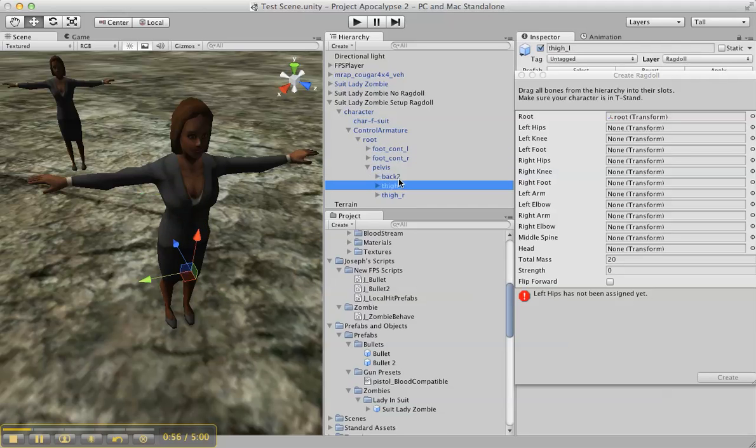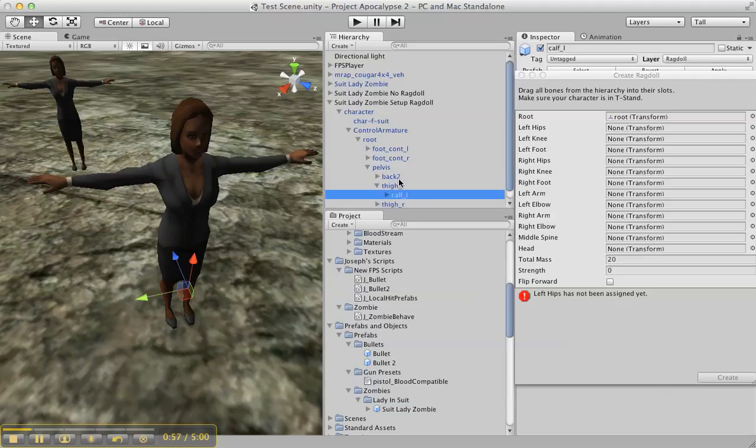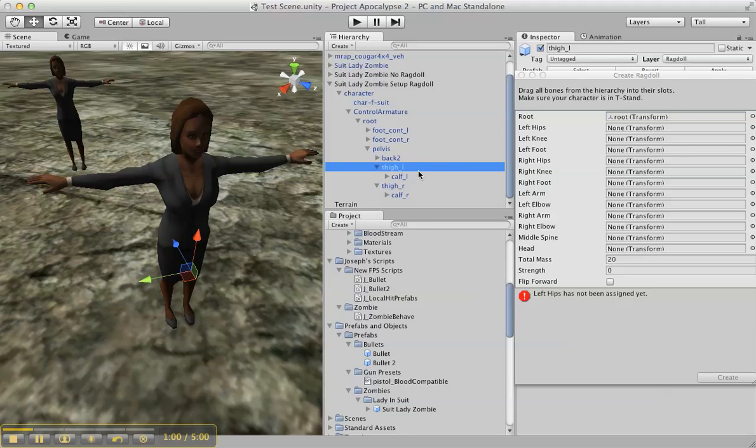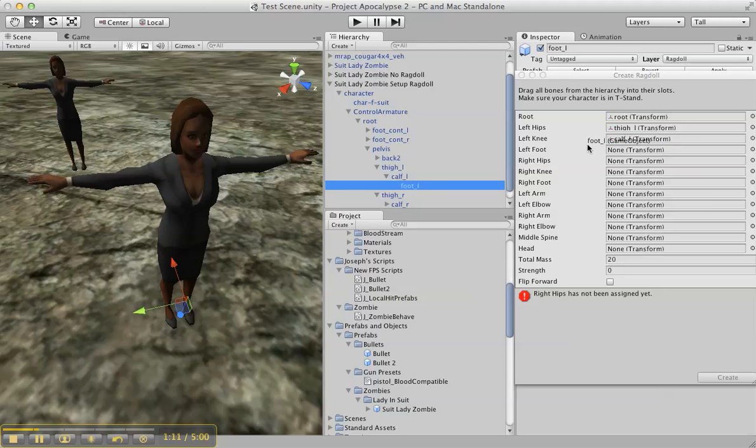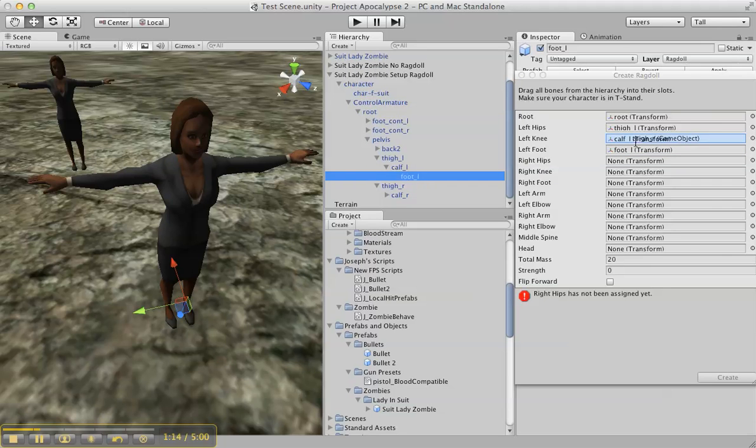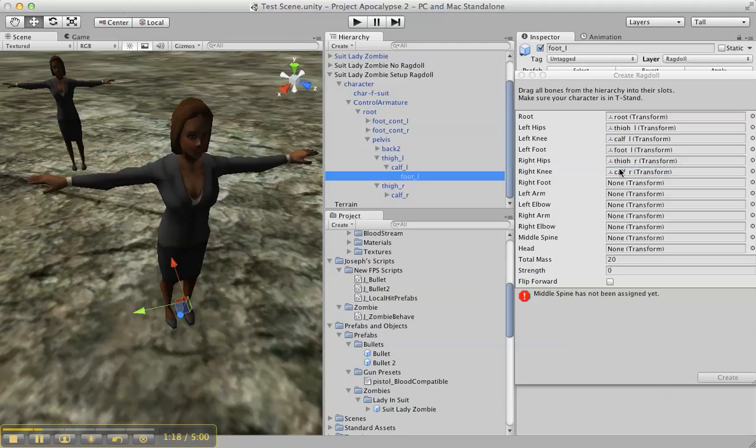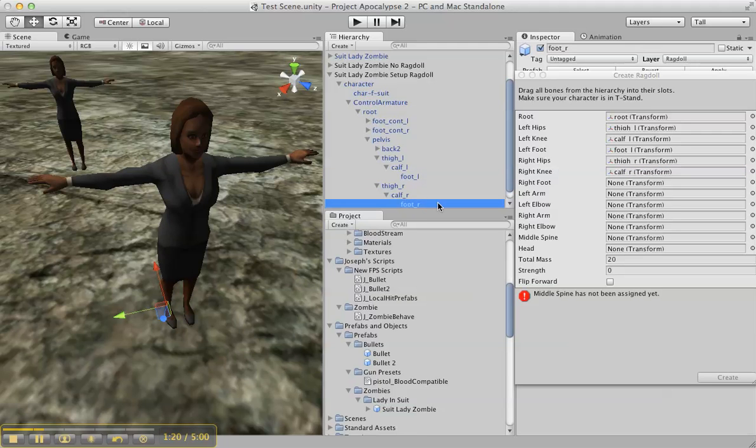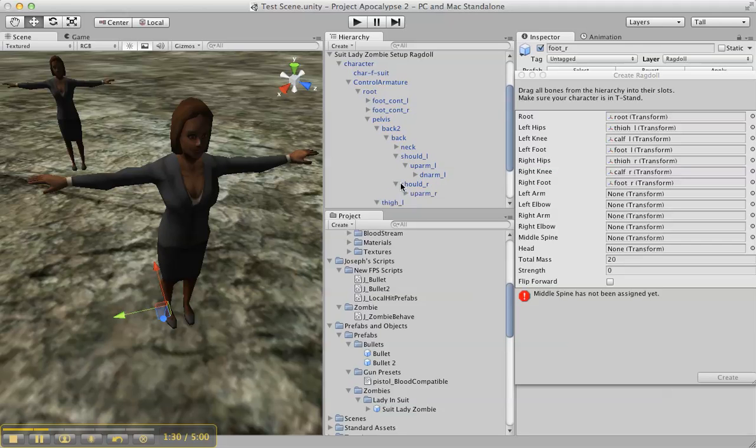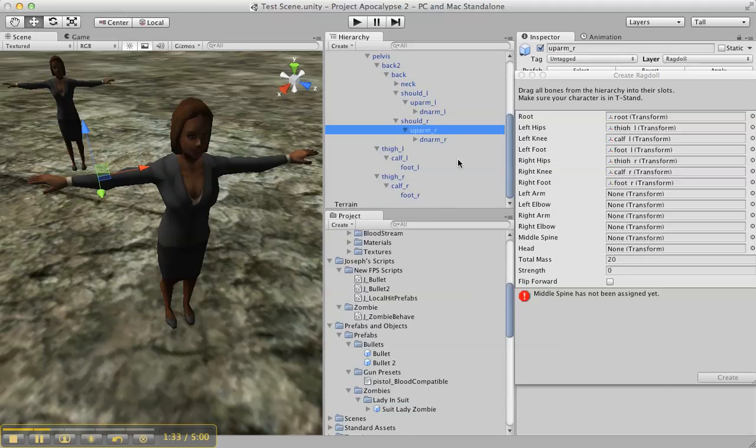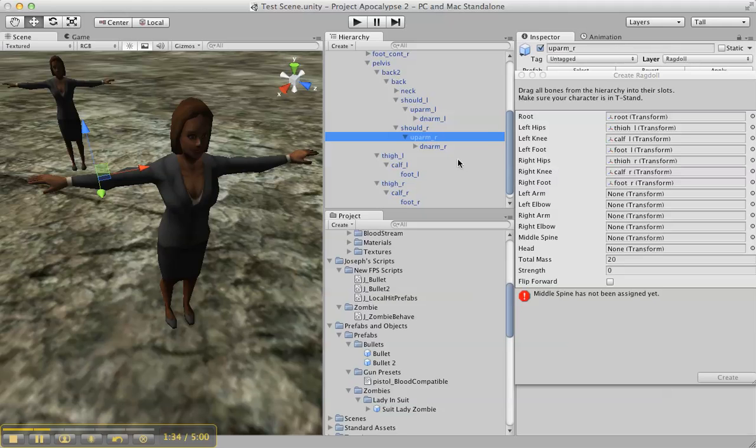So right thigh, let's go left thigh. Let's just say that's the hips, why not. Left knee, left foot. Right thigh or right hips, right knee, right foot. And then you've got your back, neck, shoulder, arm.